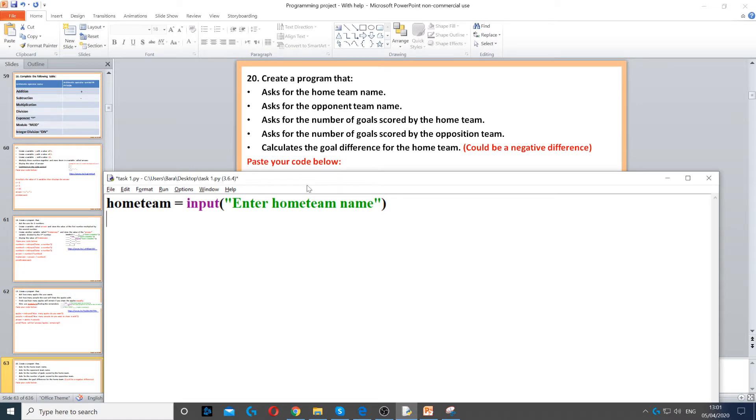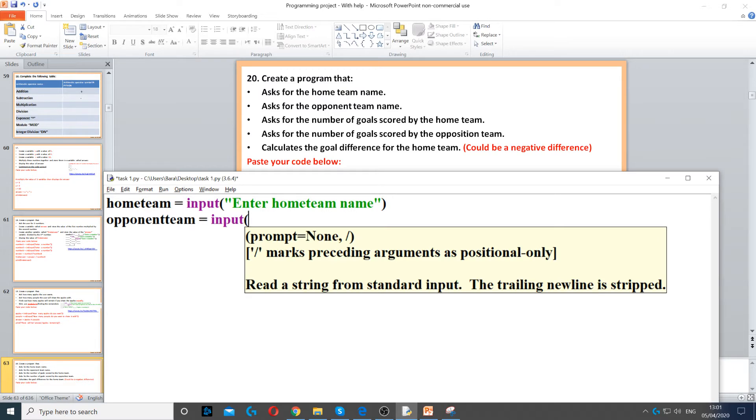It says ask the user for opponent team name, so opponent team equals input to ask the question, and we ask the question enter opponent team name.